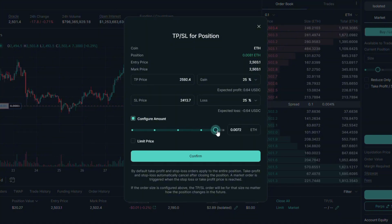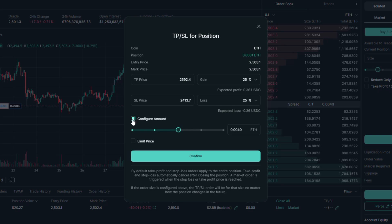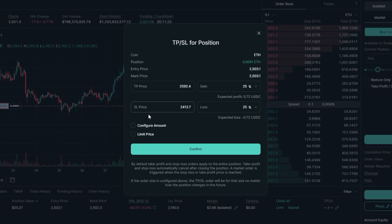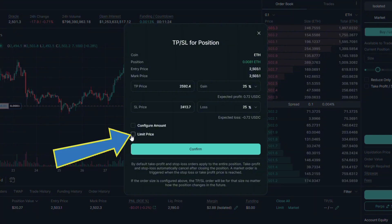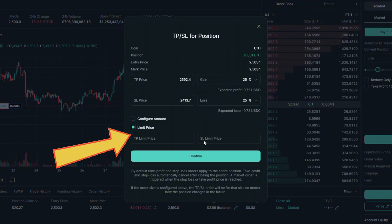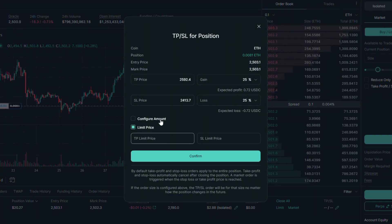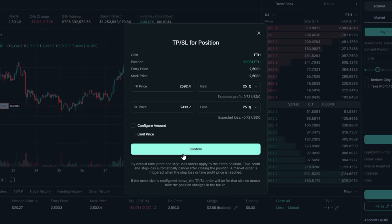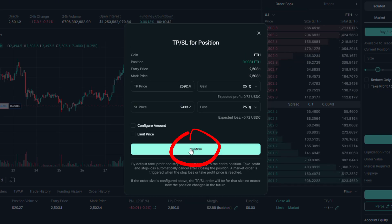You can use the slider to choose how much of this exact open position you want to execute with this order. You also have the option to put a limit price order, but I always prefer to use the market one. Once ready, click on confirm.